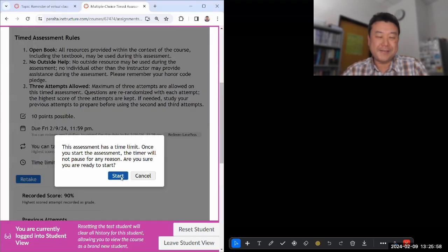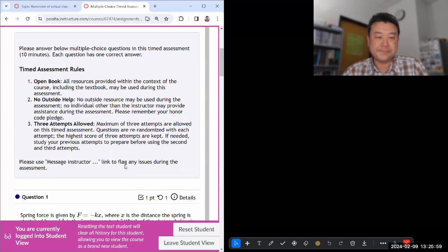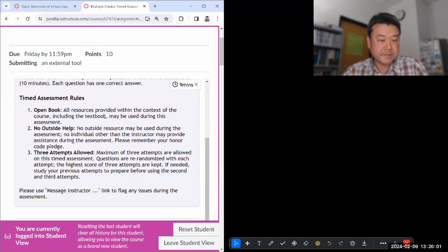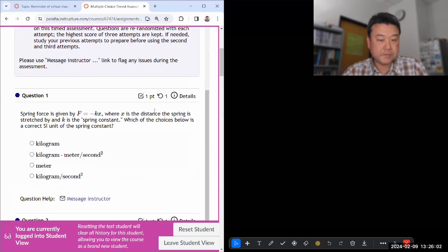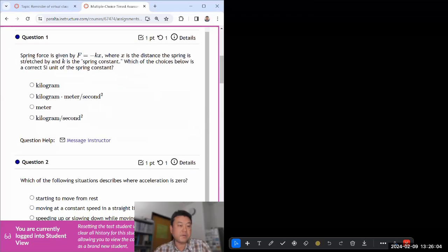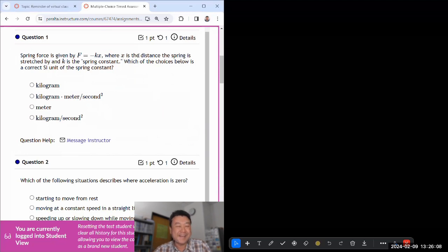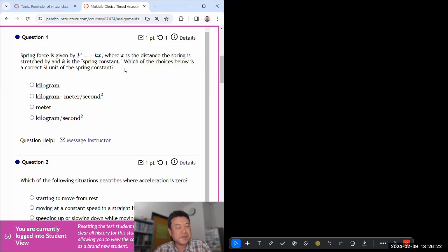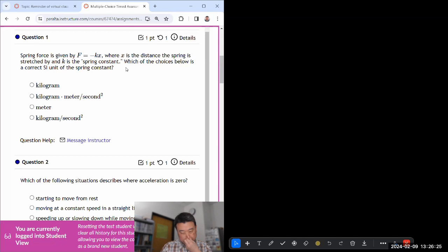Let me retake. Okay, I got 10 minutes, let me go through this relatively quickly. Spring force is a force, haven't covered it yet. x is a distance, k is spring constant. Which of the choice below is the correct one?